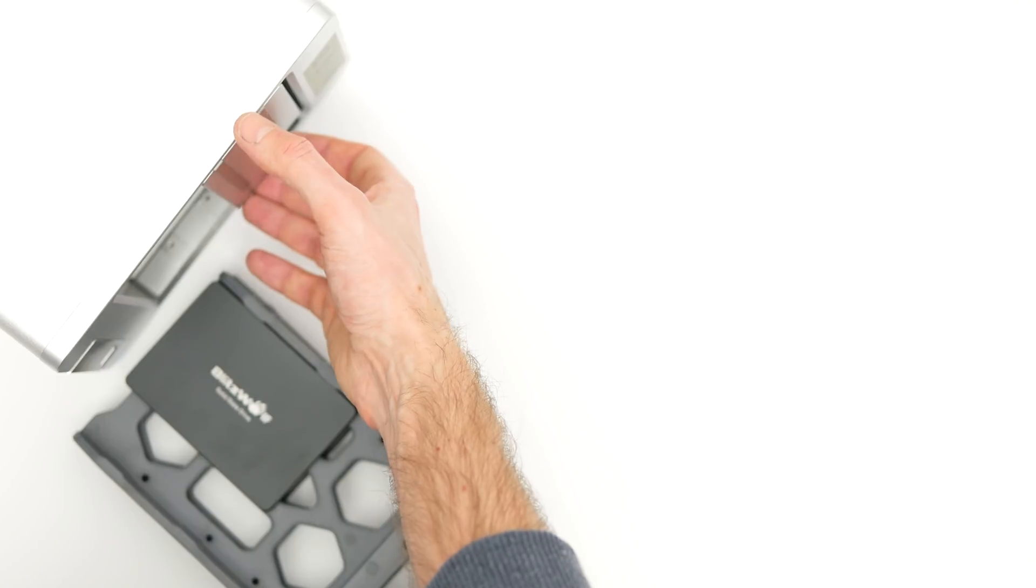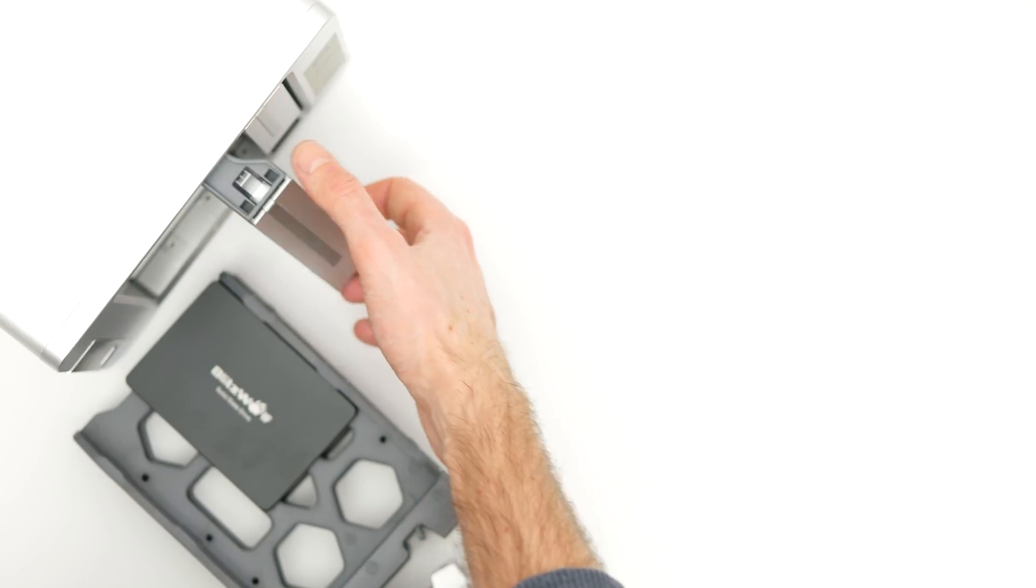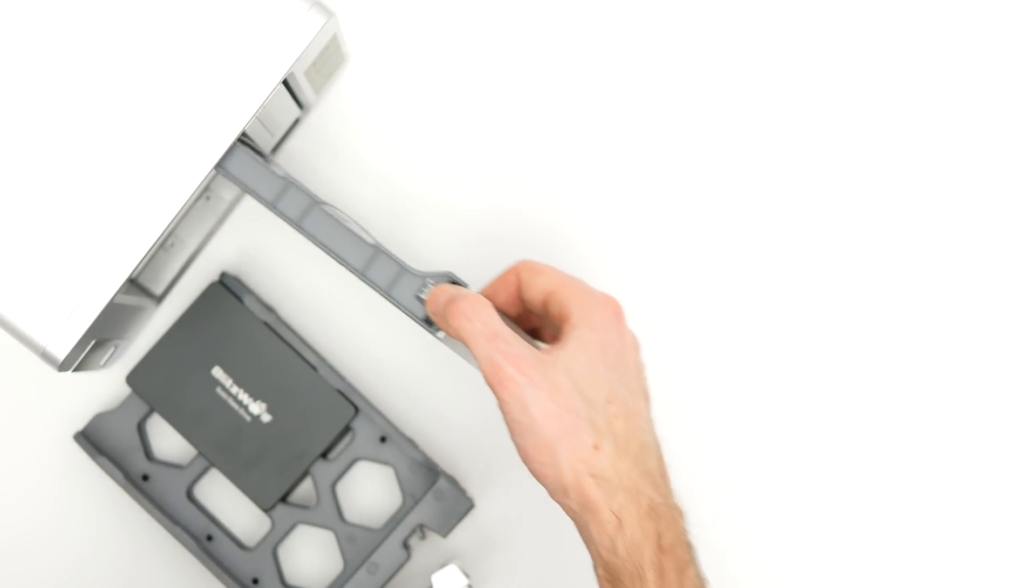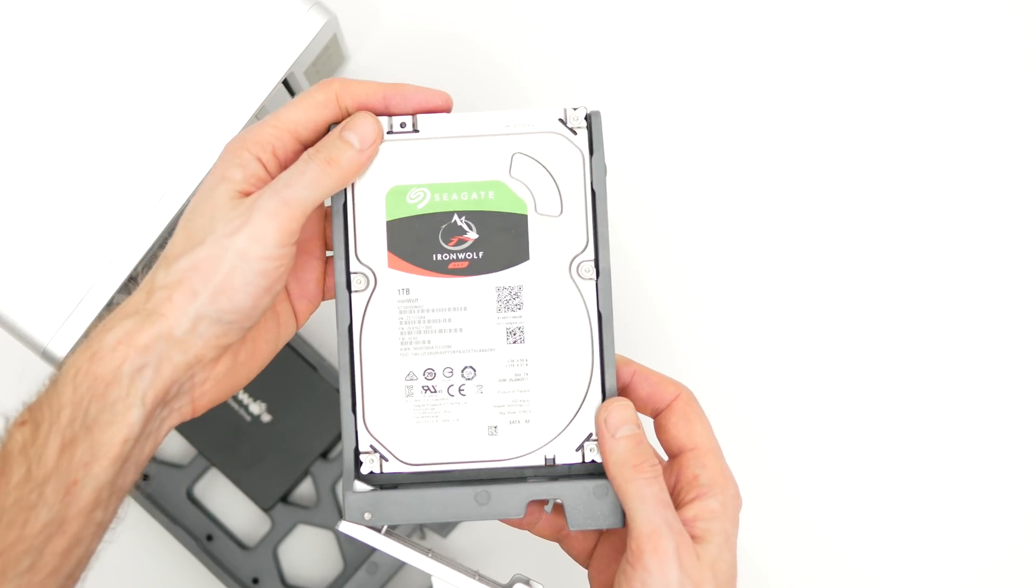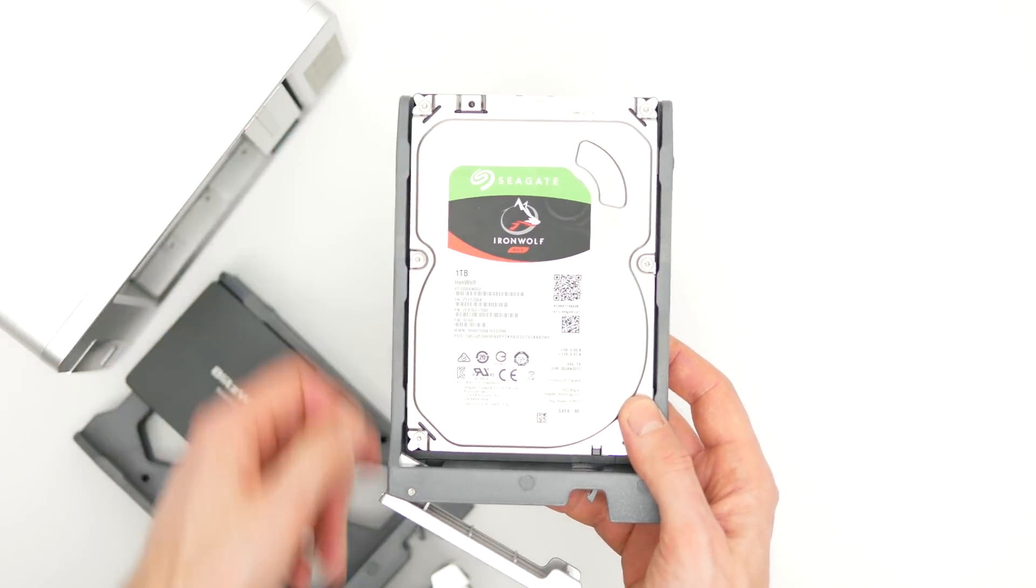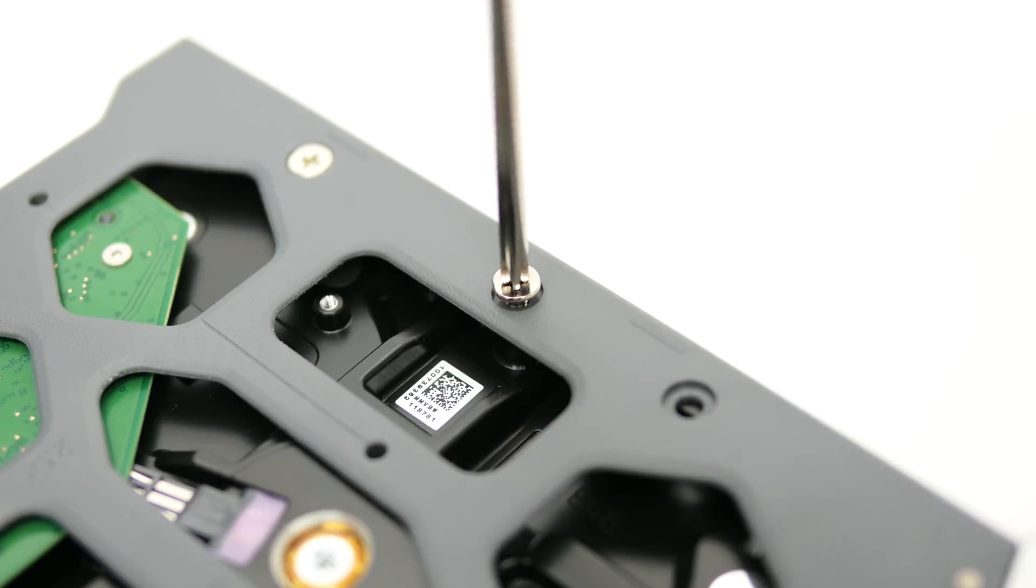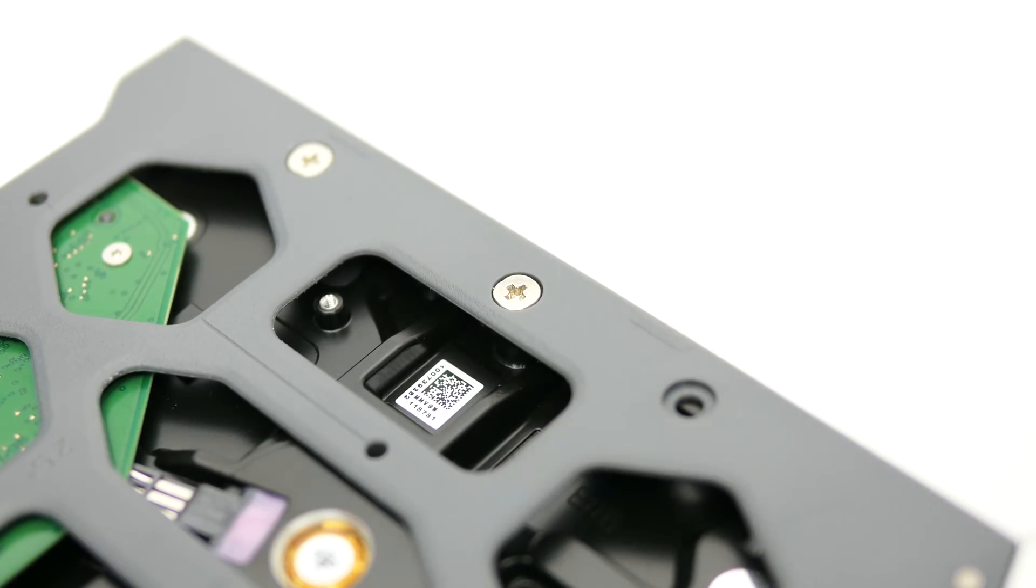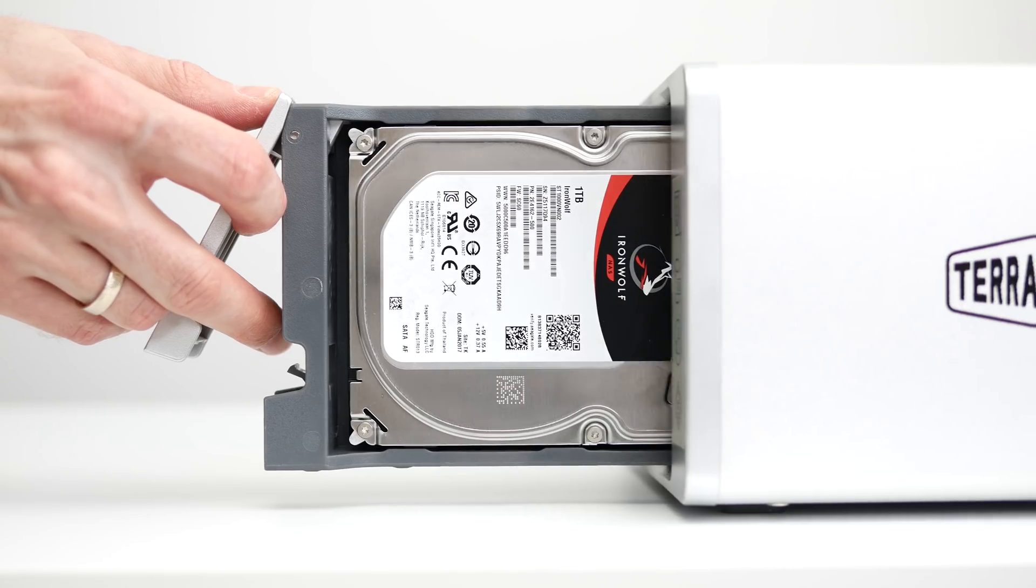The setup process is pretty straightforward. Pull out the hard drive bays, pop in the hard drive, secure it with screws, and slide it back into the case.